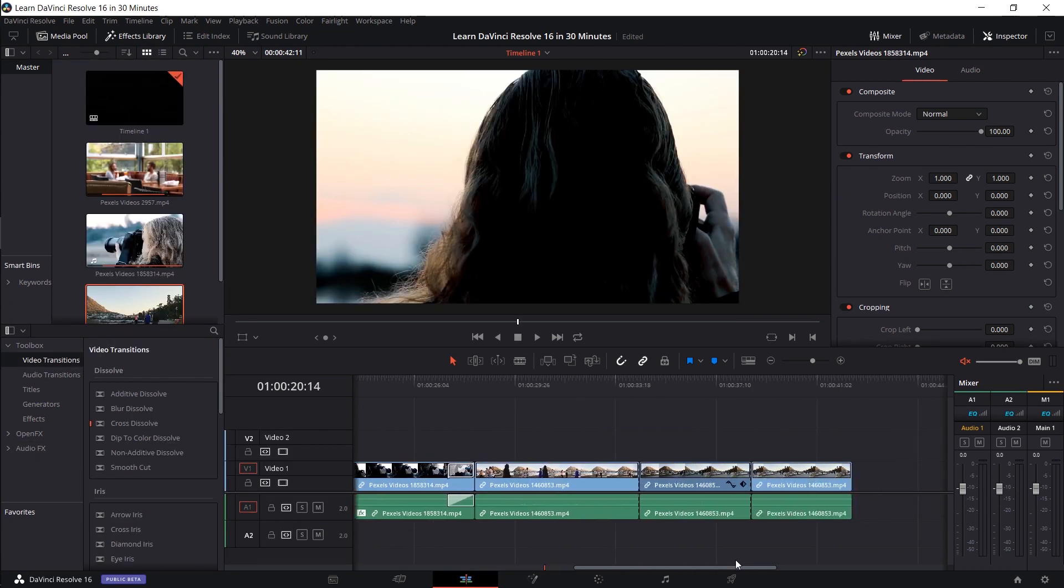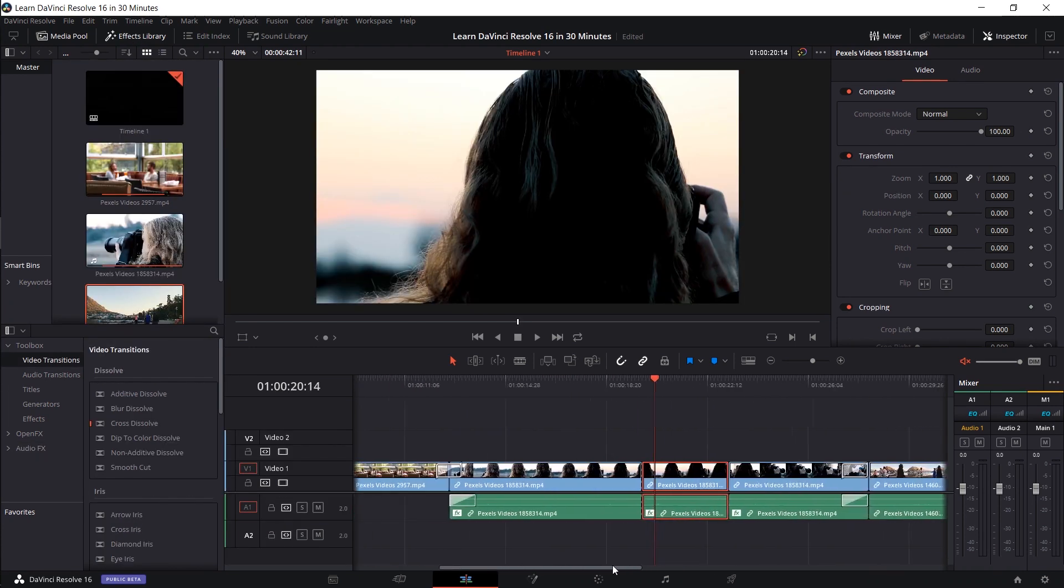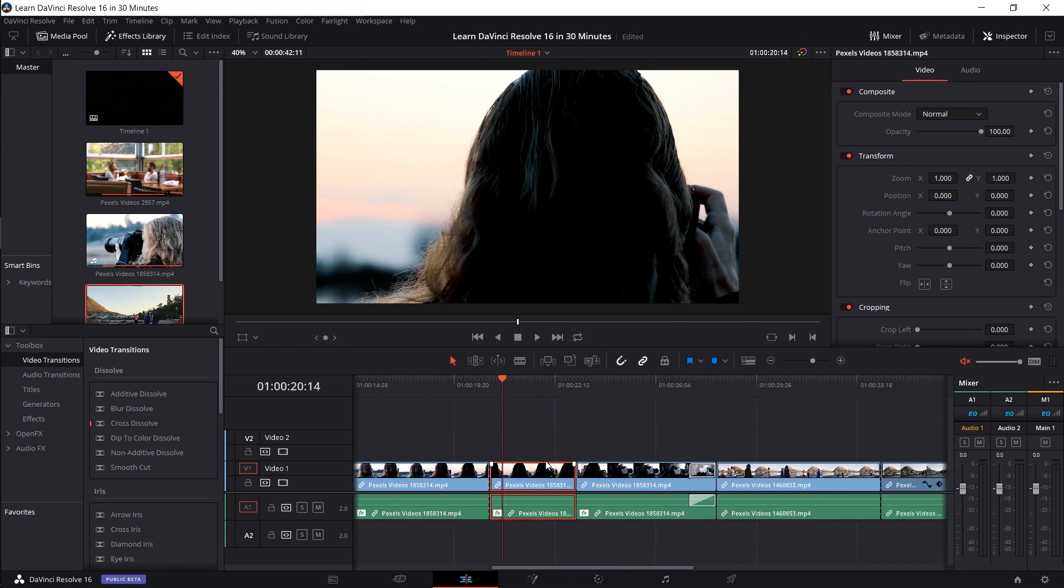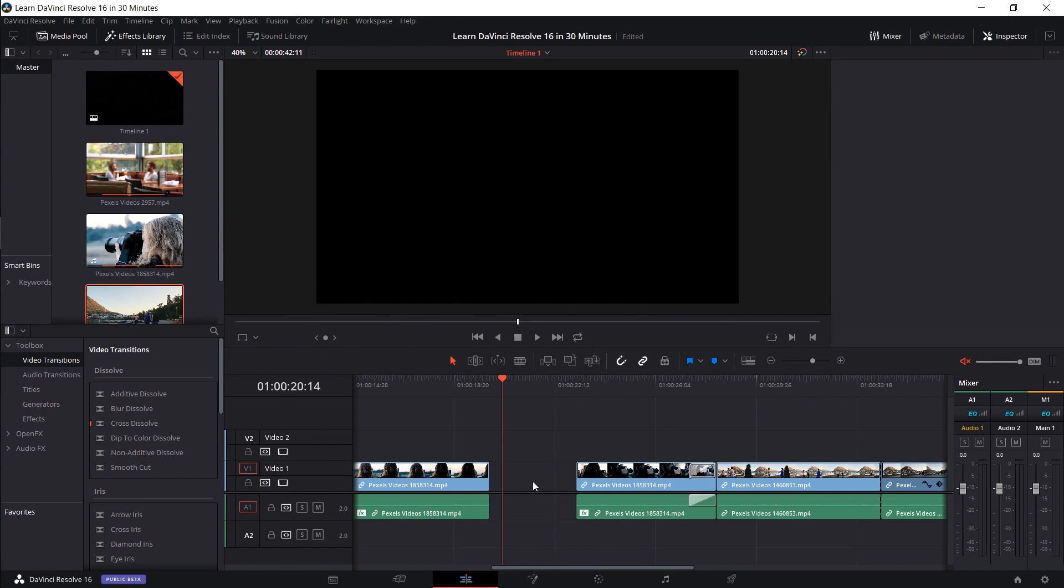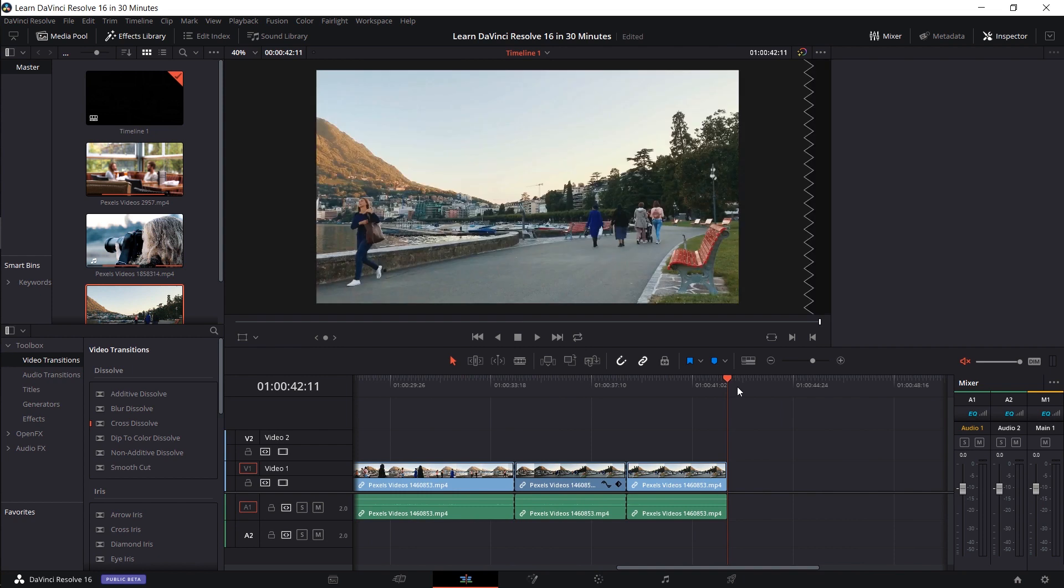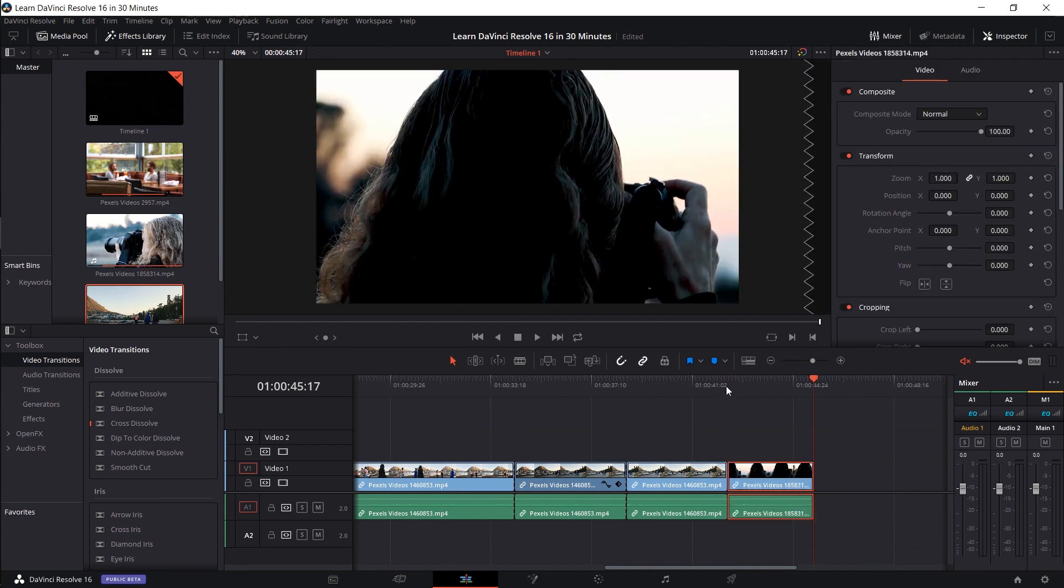So what I'll do here is I'll move some of my clips around in another way. Rather than just left clicking and dragging them where I want them, I'm going to hit Control X to cut the video clip I want. And I'm going to go to where I want it to be and hit Control V to paste it in.